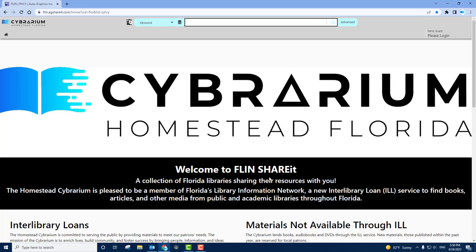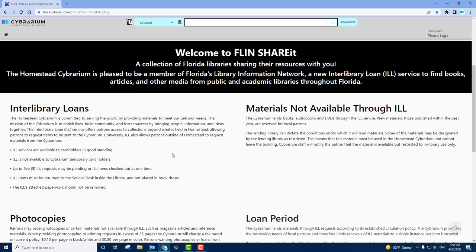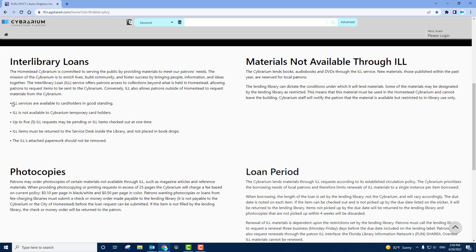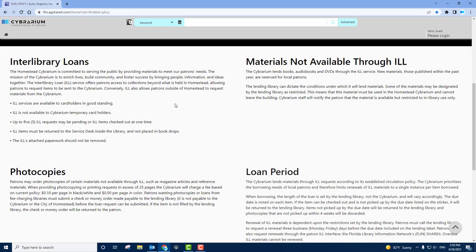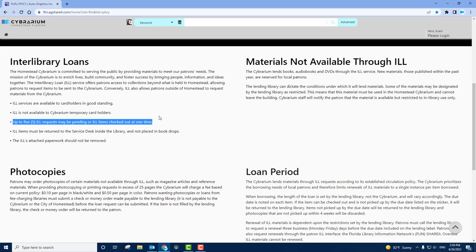From here, you'll be able to see the Interlibrary Loan policies for the Cybrarium down below. Be sure to note these five bullet points. ILL services are available only to valid Cybrarium cardholders in good standing. This service is not available to those that have temporary cards. You can have up to five ILL requests pending or for checked out items at a time, so five is the limit.